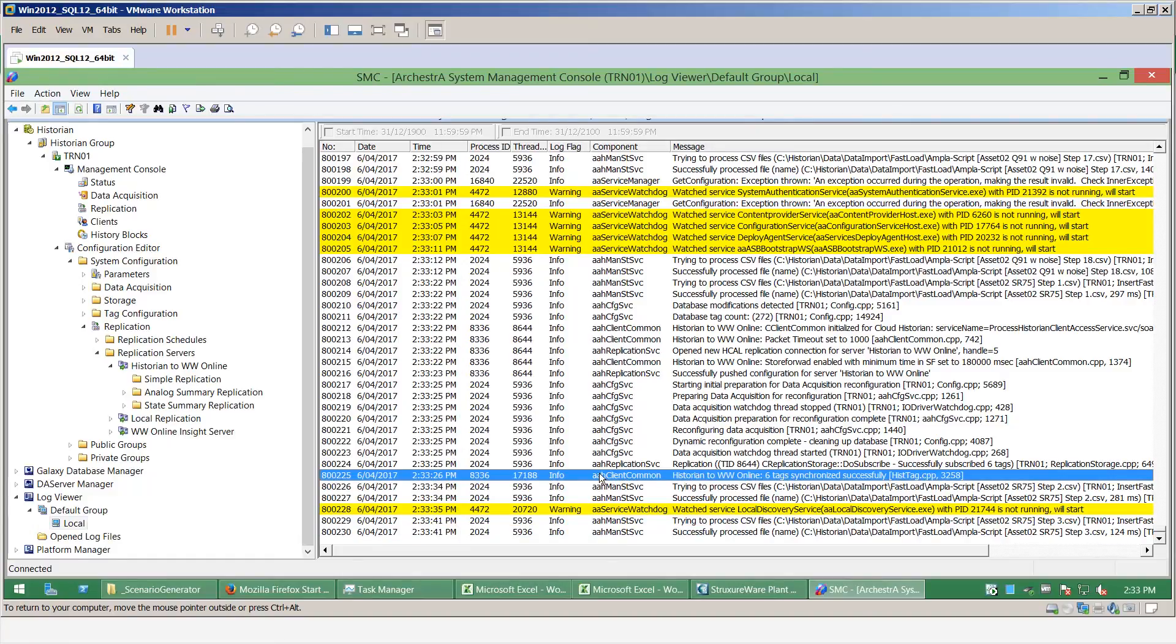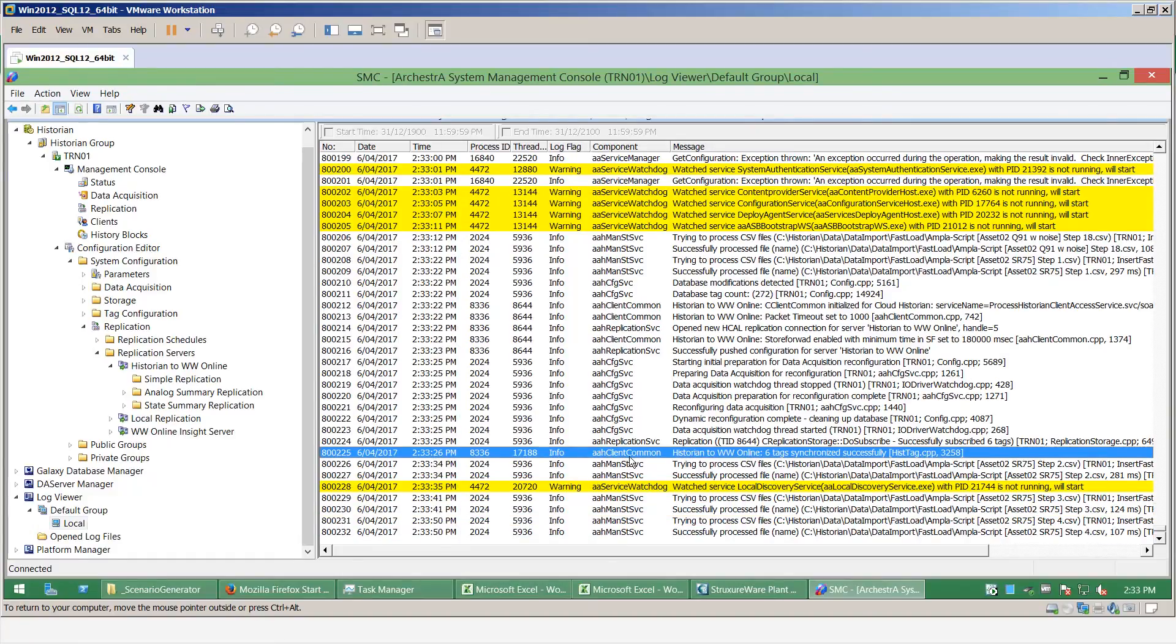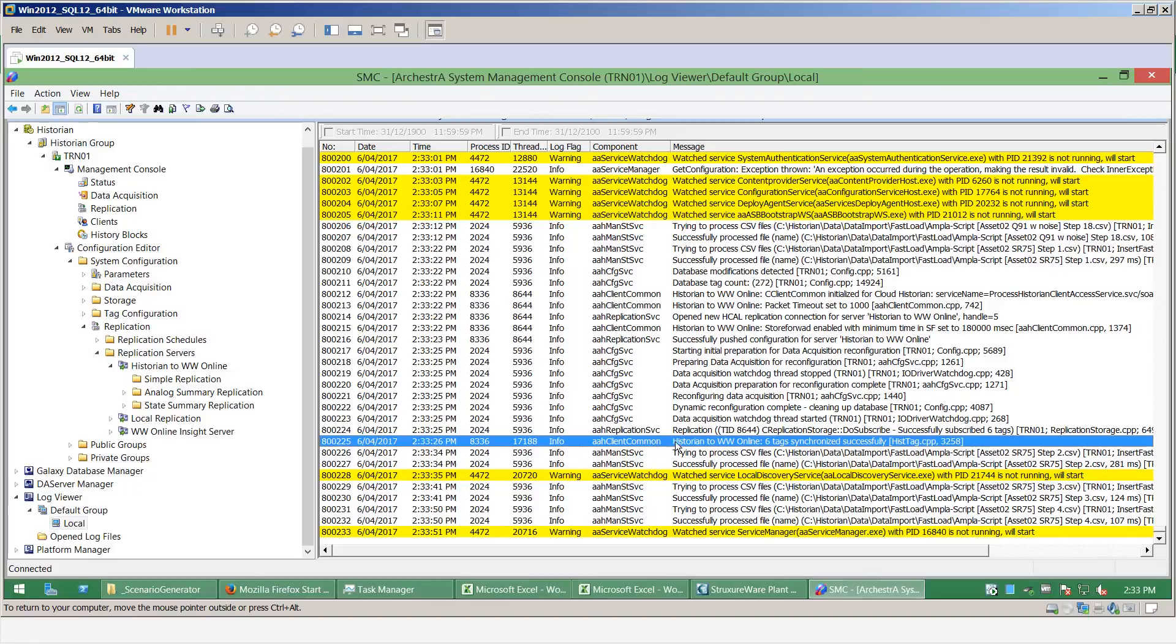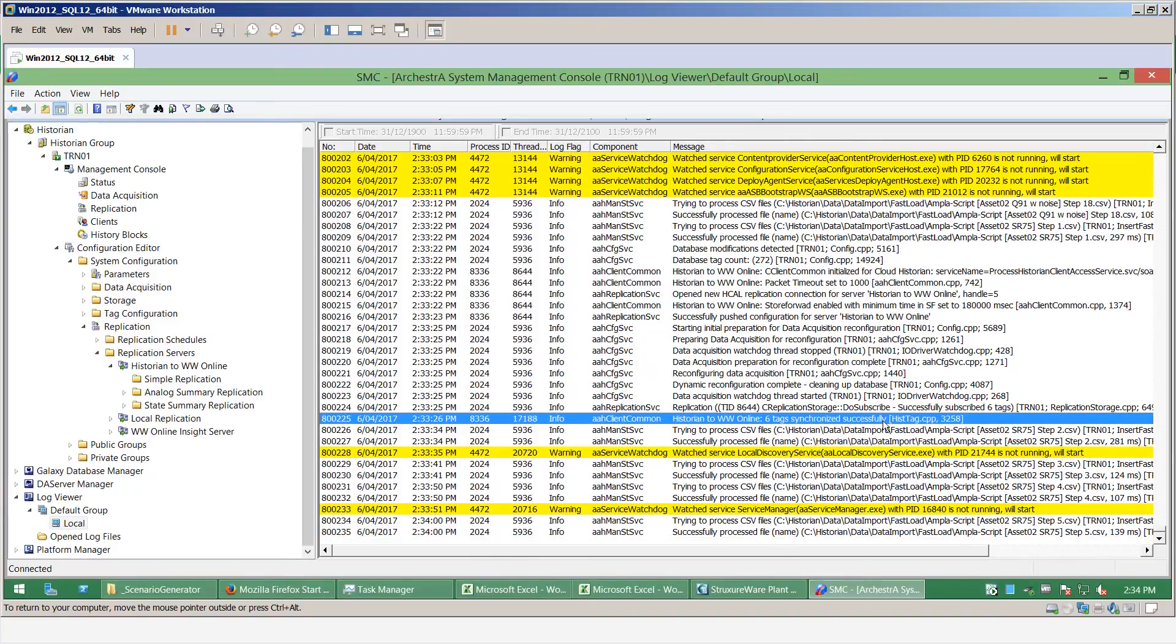And what I can see here in the log viewer on the on-premise historian is that it's saying here that I have historian to Wonderware online, I have six tags synchronized successfully, and those values will now start to replicate to the Wonderware online server.